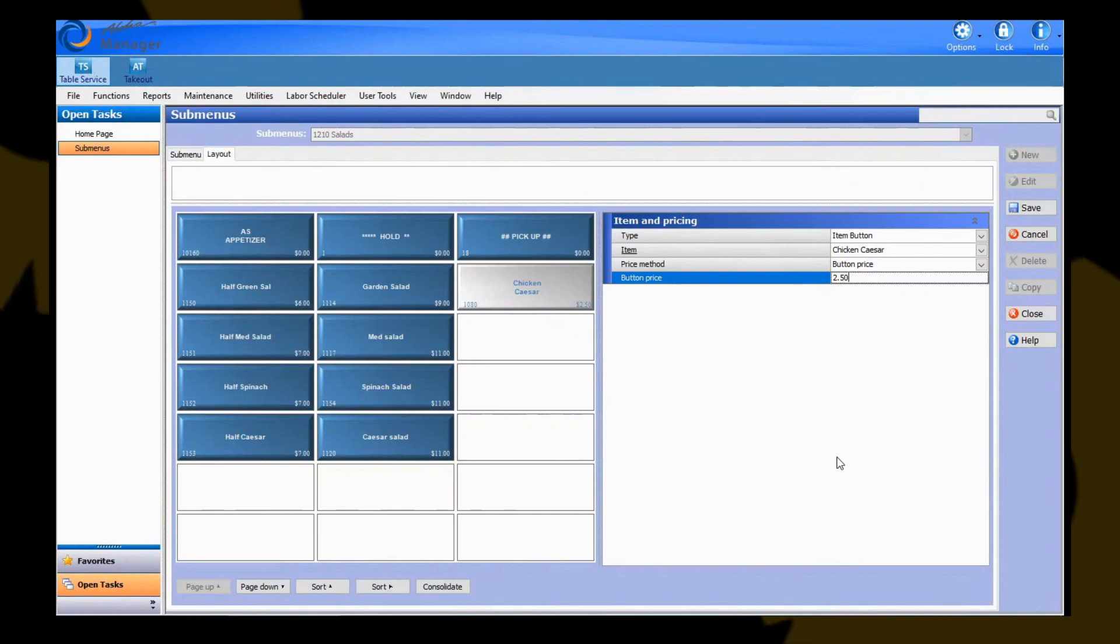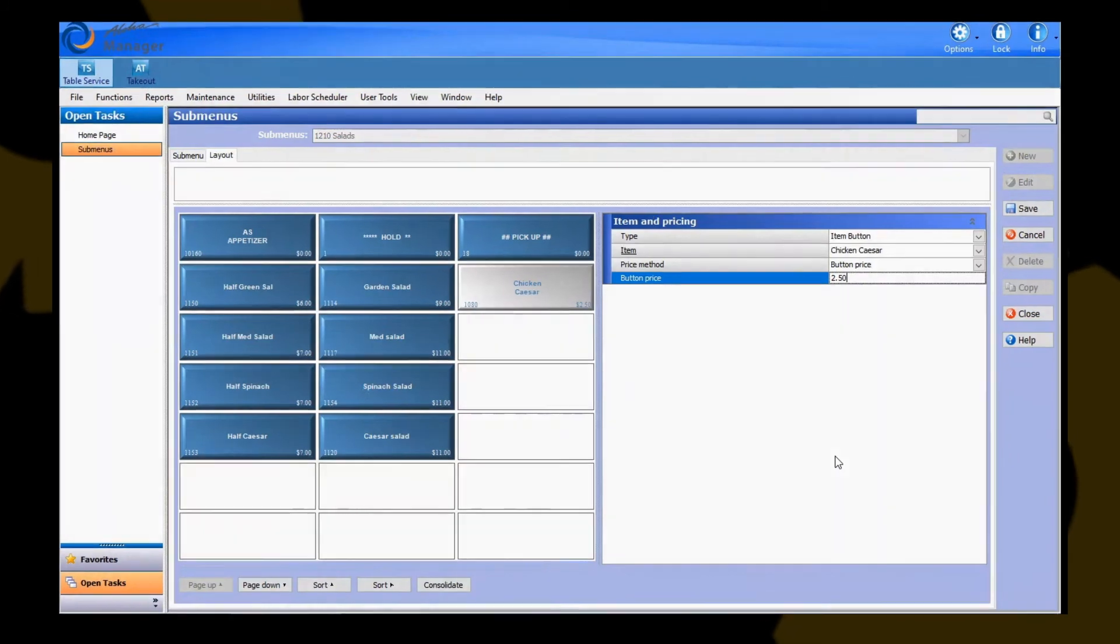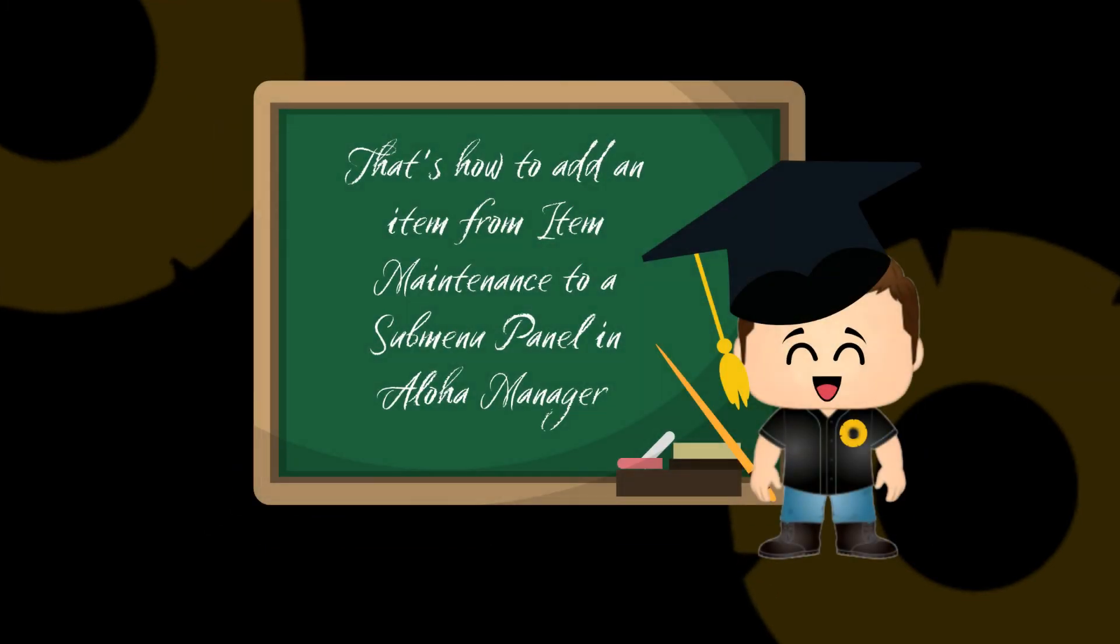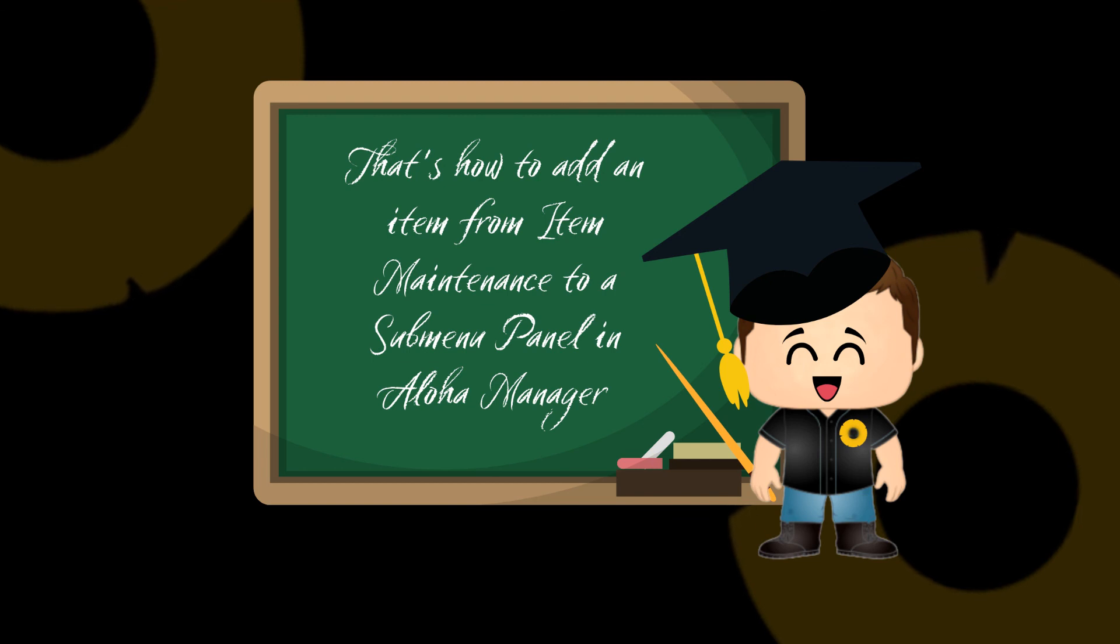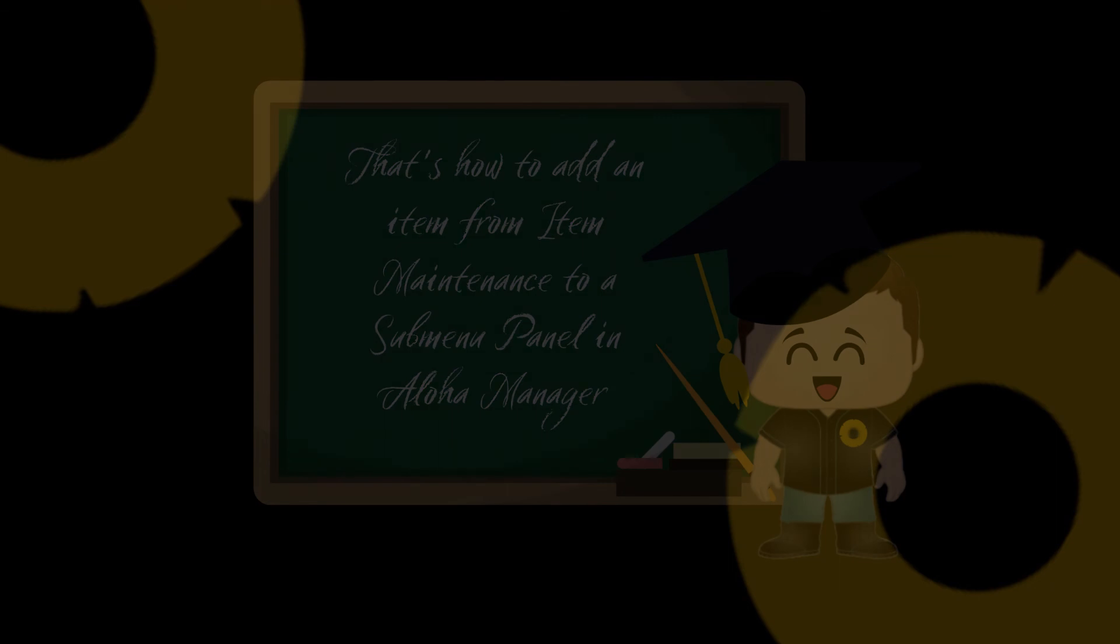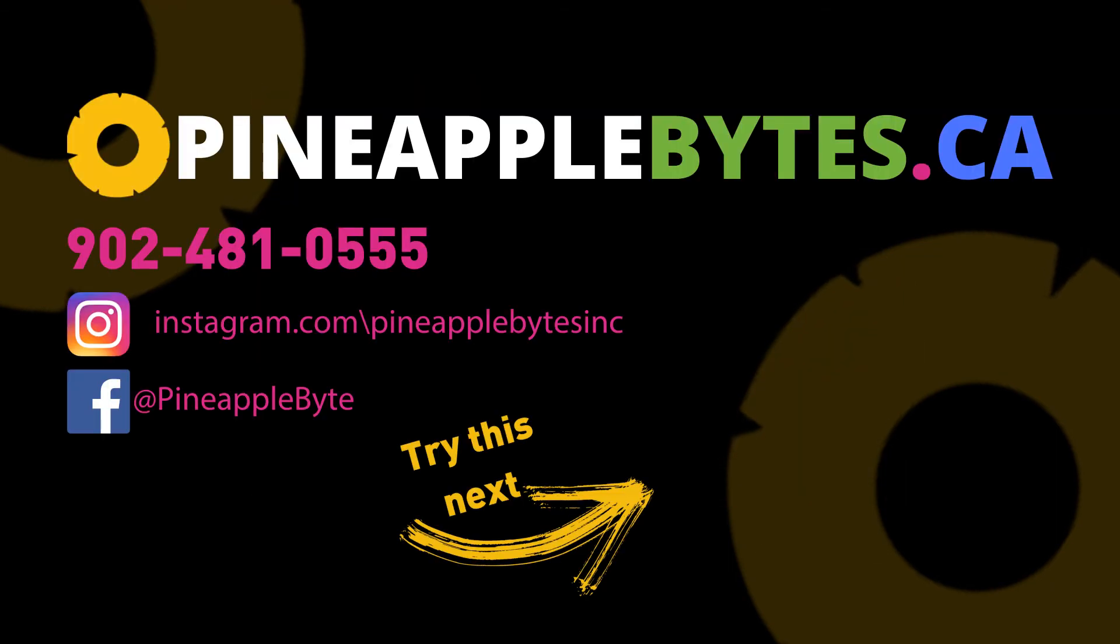That is basically taking an item that you've created in item maintenance, assigning it to a submenu panel, and then pushing through a refresh to send that information to the terminal so the staff is able to ring in that item now. Thank you for tuning in to another Pineapple Bites video session, and I hope this was helpful.